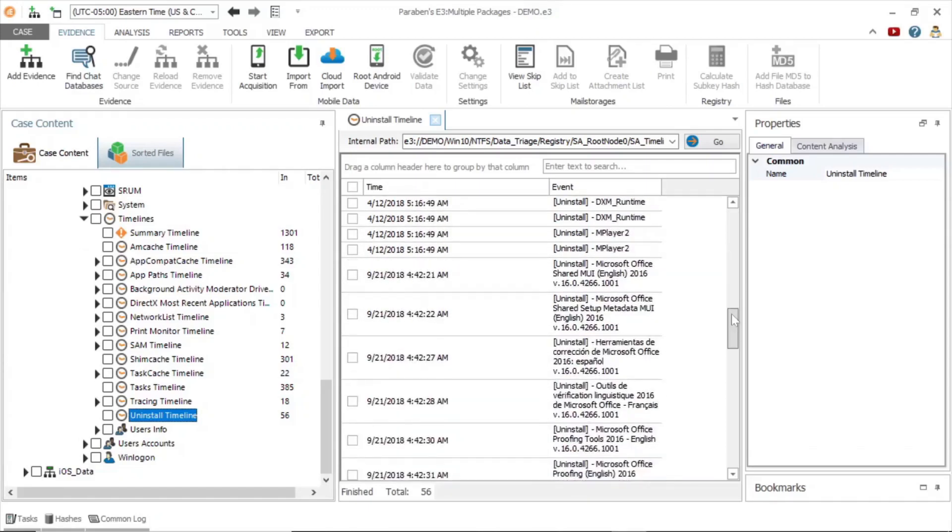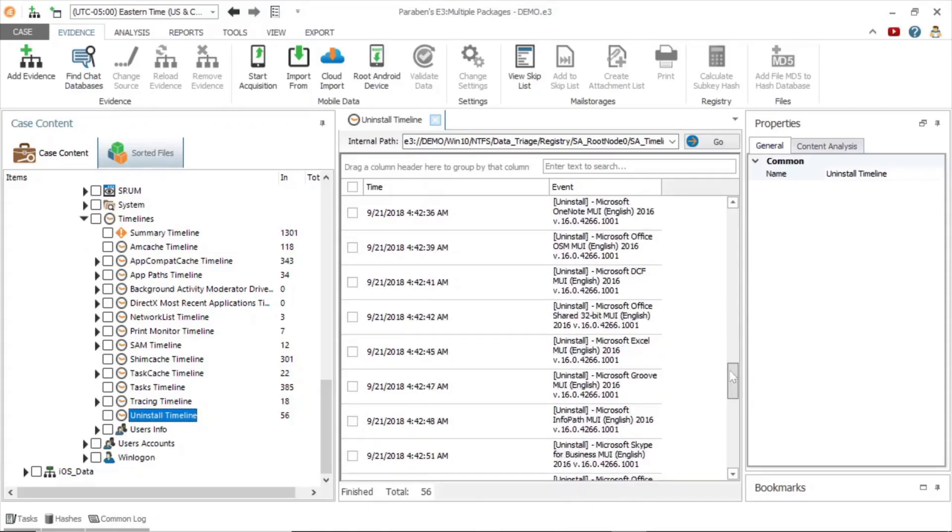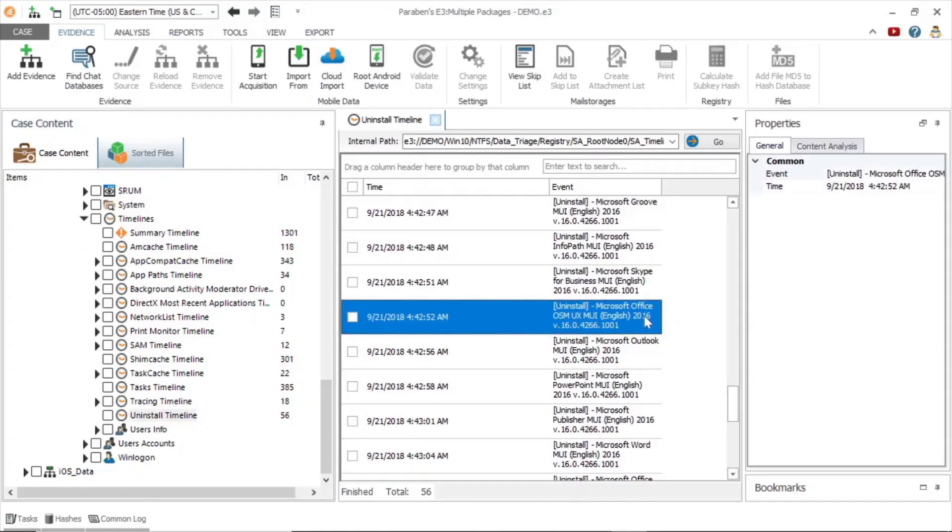As you can see, with these examples, the data triage tree has much to offer and curates the most important data types for you, automatically.